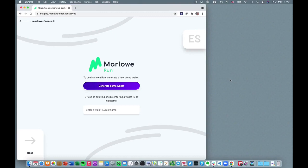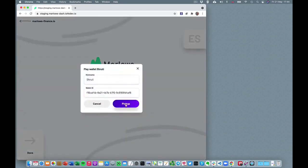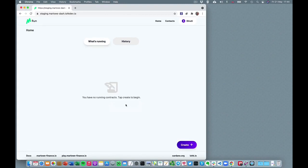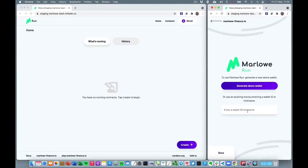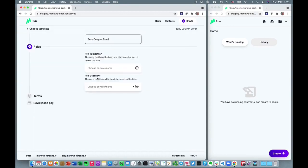Marlowe Run runs in the browser and provides end-user interaction with contracts running on the blockchain. For the moment we're simulating that blockchain inside the browser, but eventually this will be the tool you'll use to run contracts for real on Cardano. To interact with a contract, your wallet needs to be involved to control your signature and assets, so we link up Marlowe Run with a wallet. Let's link it up with Shruti's wallet and also open another window with Charles's perspective. Let's start a zero coupon bond contract — which is a fancy name for a loan — where Shruti is making a loan to Charles.